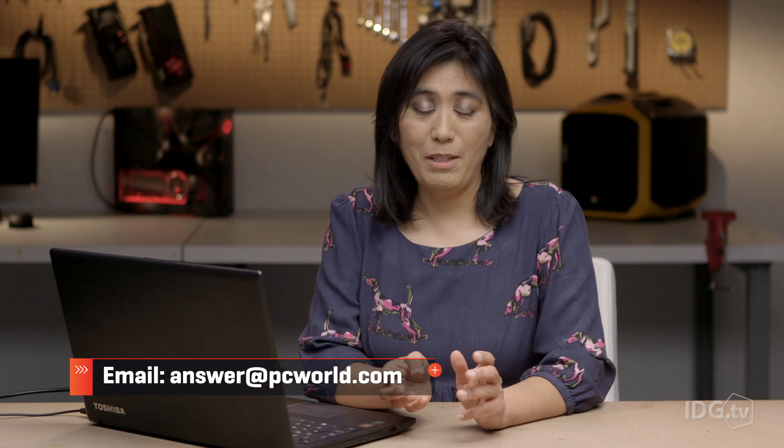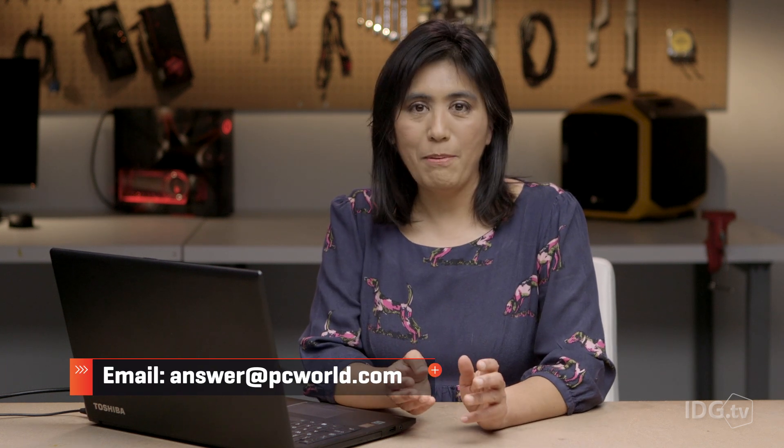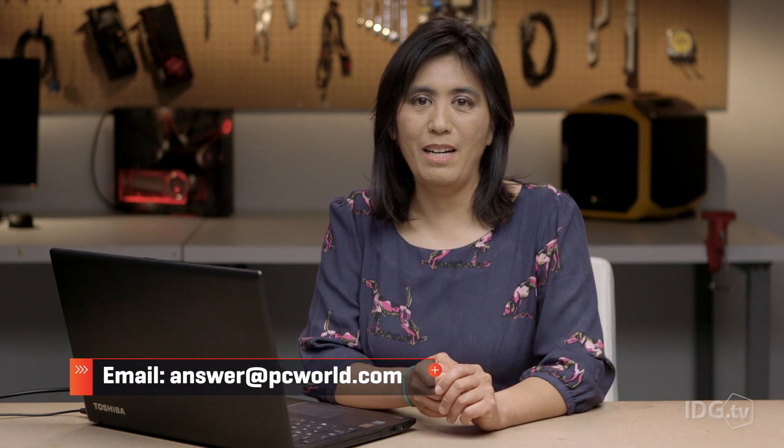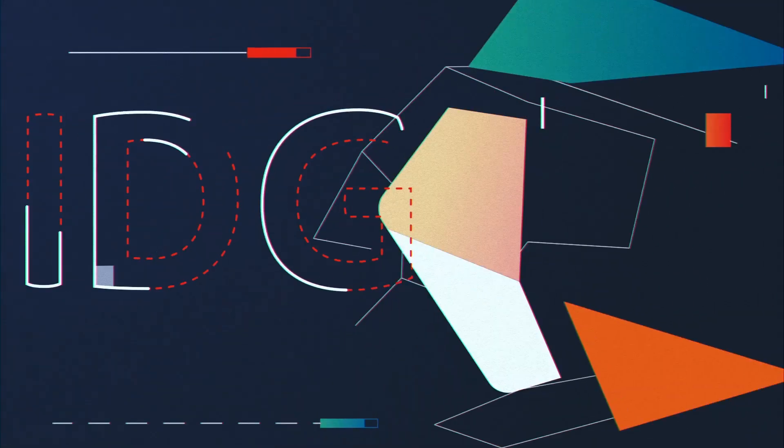Do you have a workaround that you're really proud of? Tell us about it at answer at PCWorld.com. Let's move.